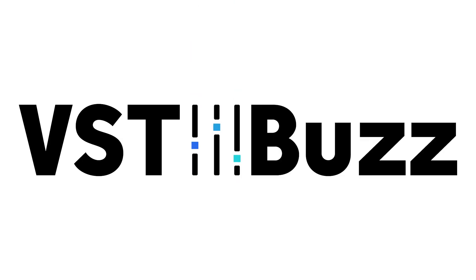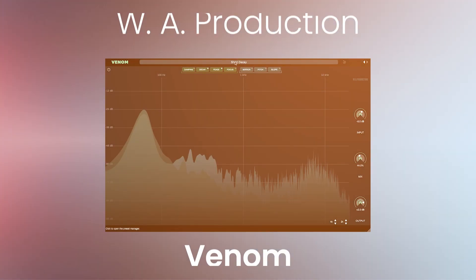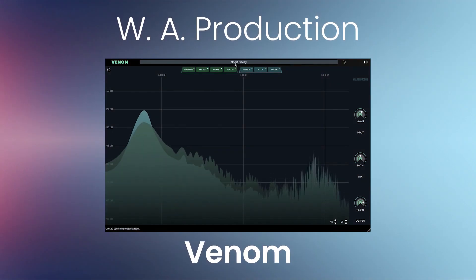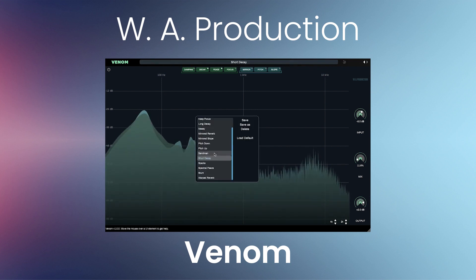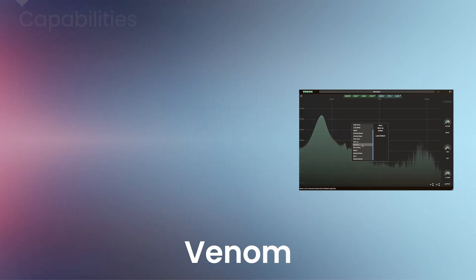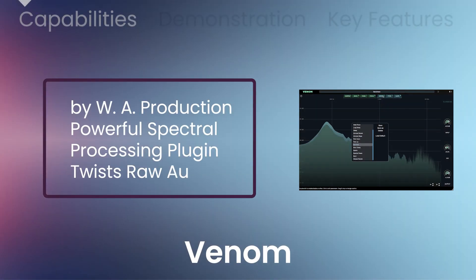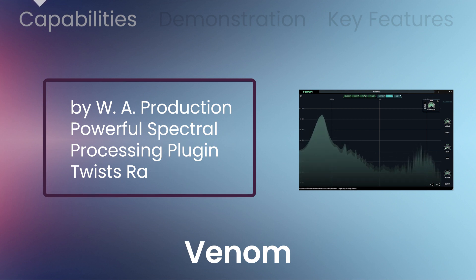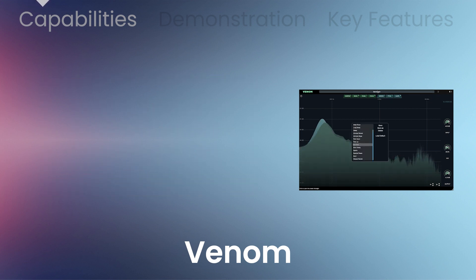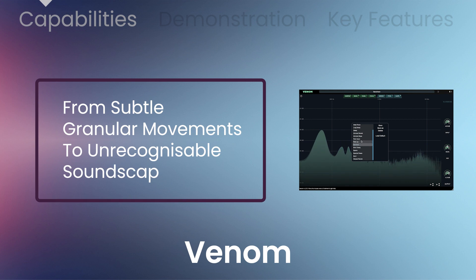VST Buzz presents Venom by WA Production. When reverb and delay just aren't enough, reach for Venom. This powerful spectral processing plugin twists raw audio into many types of sounds, from subtle granular movements to unrecognizable soundscapes.